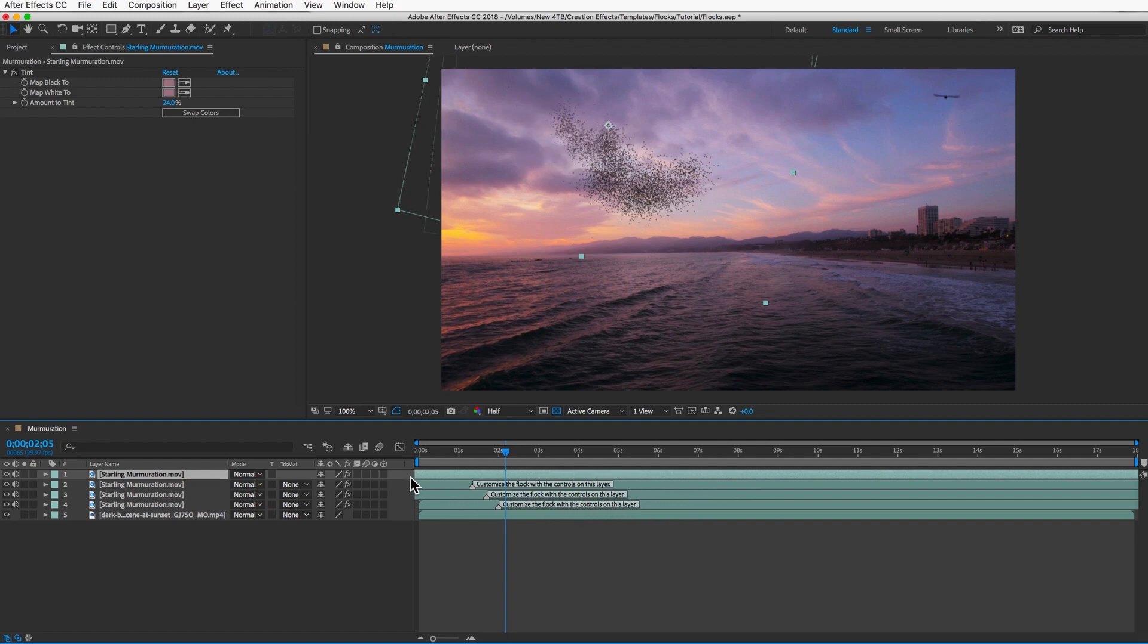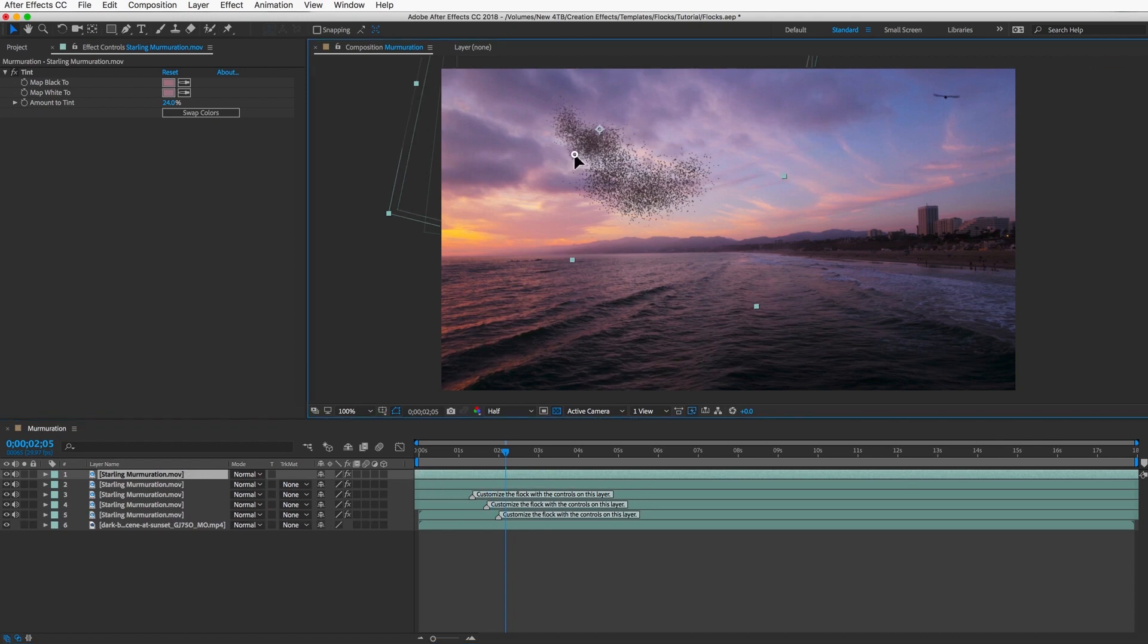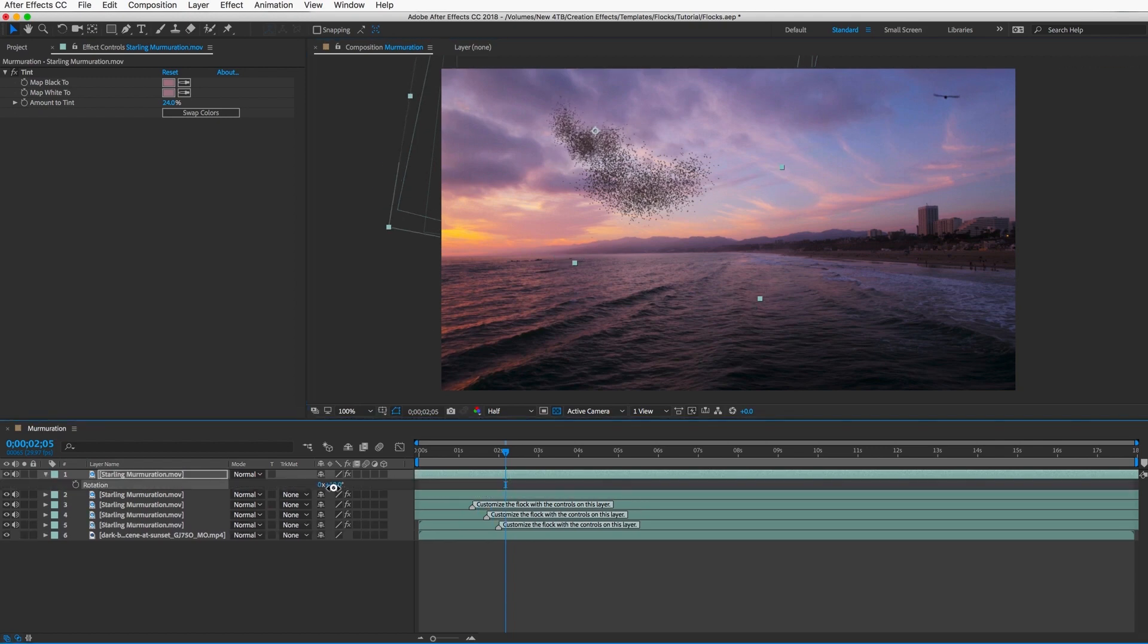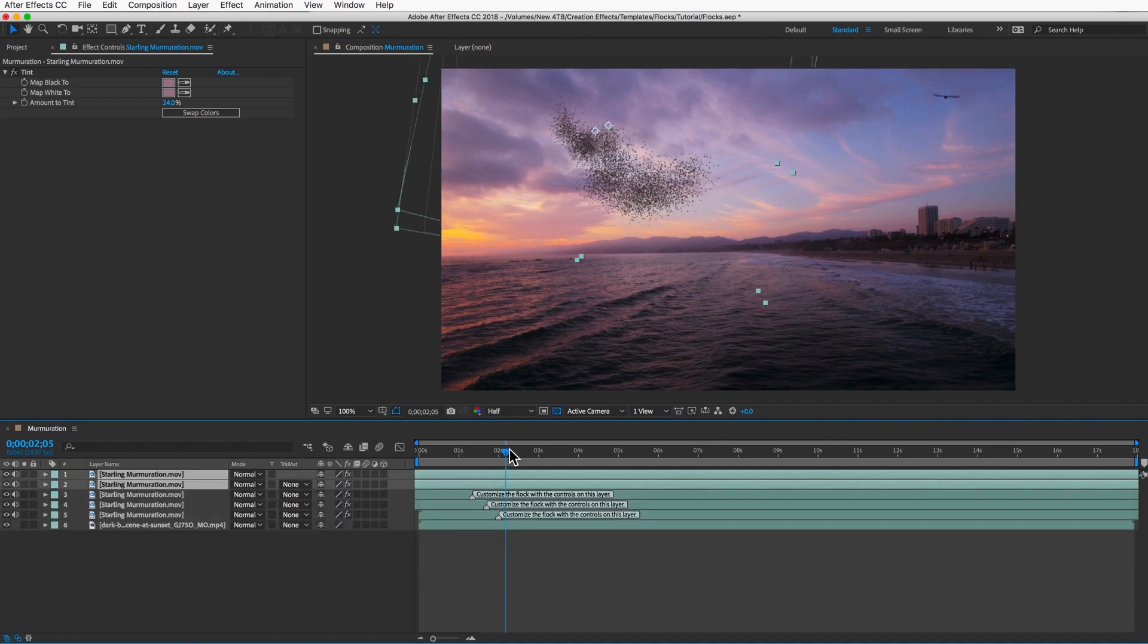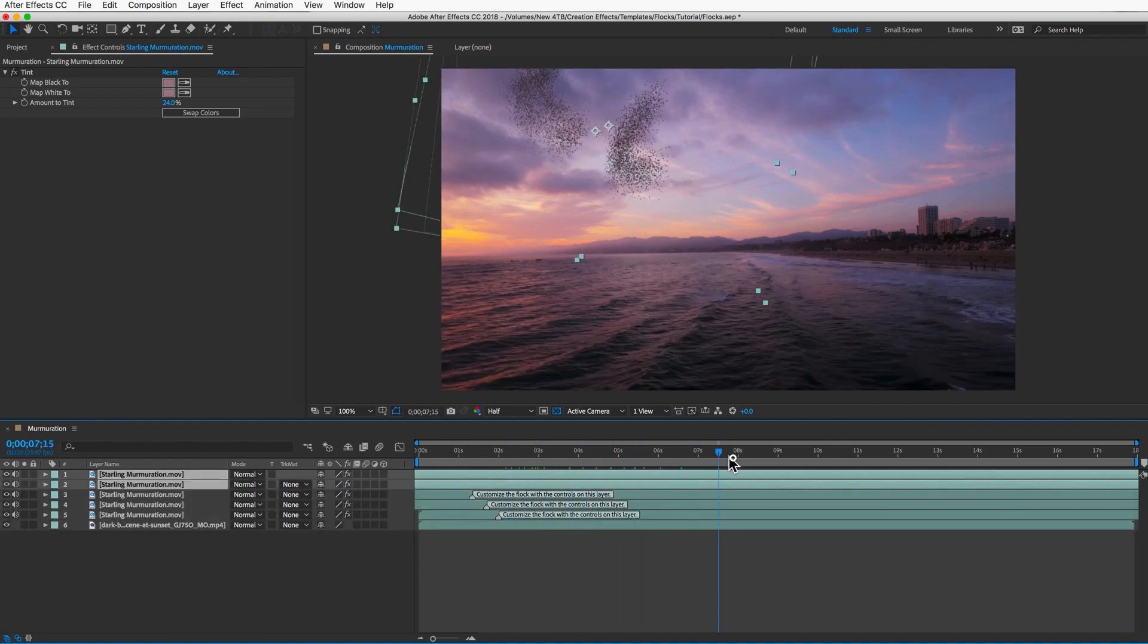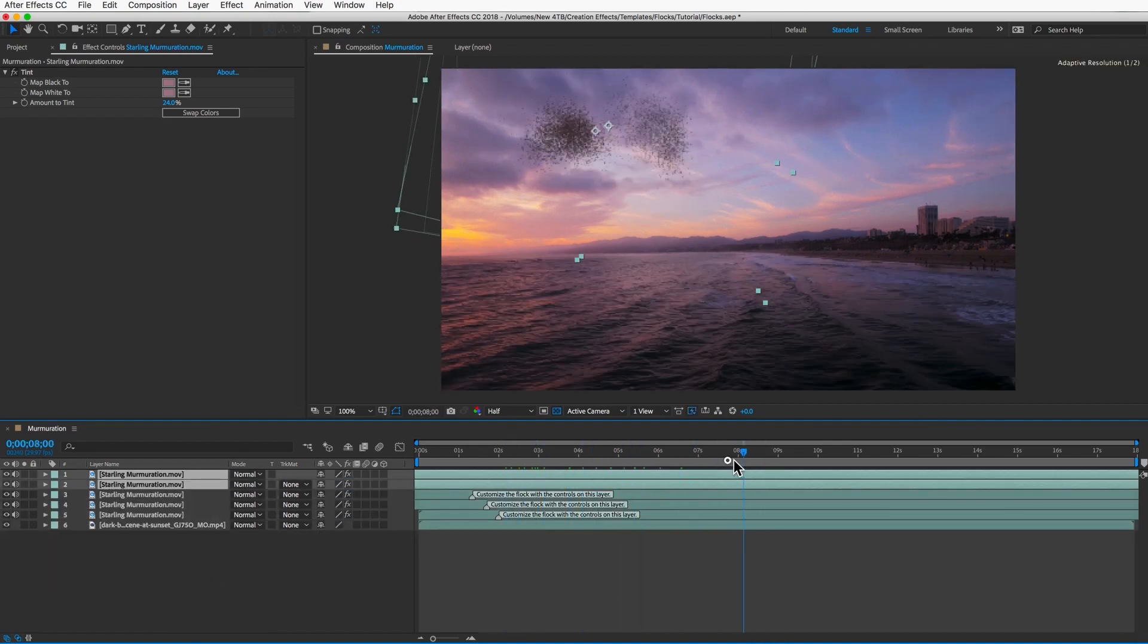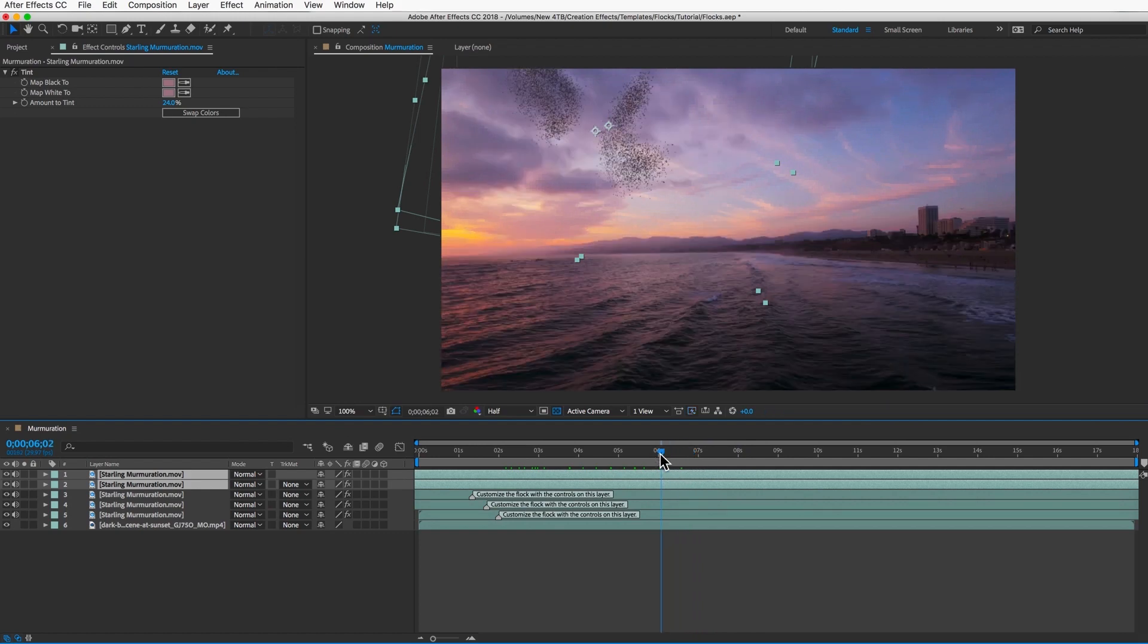And I'll duplicate that one and slide it over a few frames. So now we have two separate groups flying their own separate pattern here. And I think it looks good when they fly over each other.